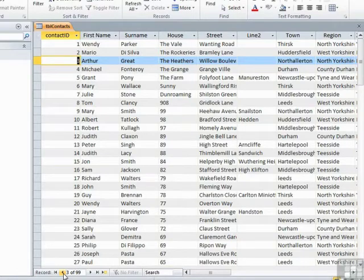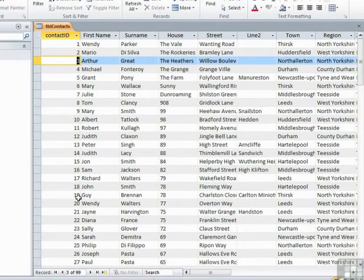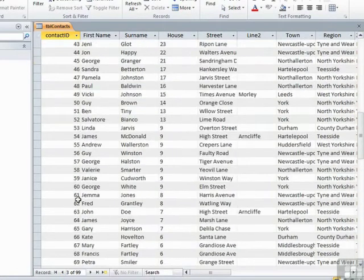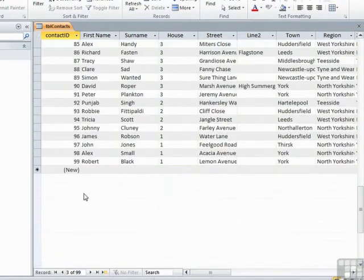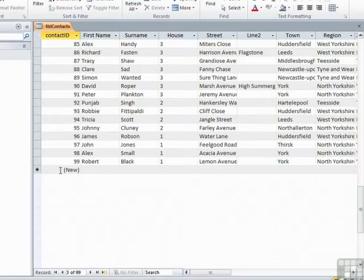New records are automatically added at the bottom of the table so you could scroll all the way to the bottom to find the new row which is here.